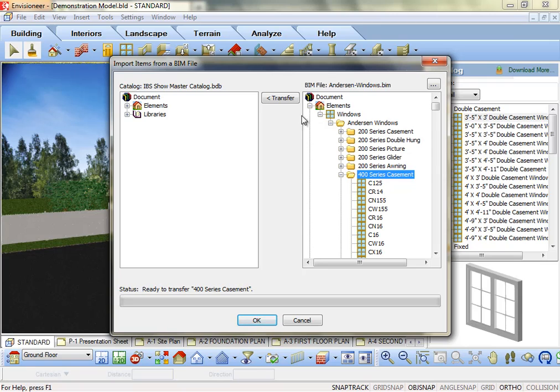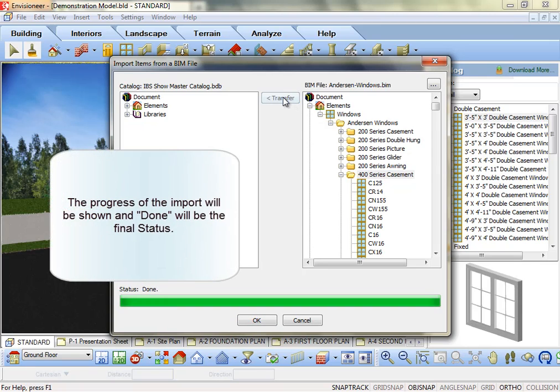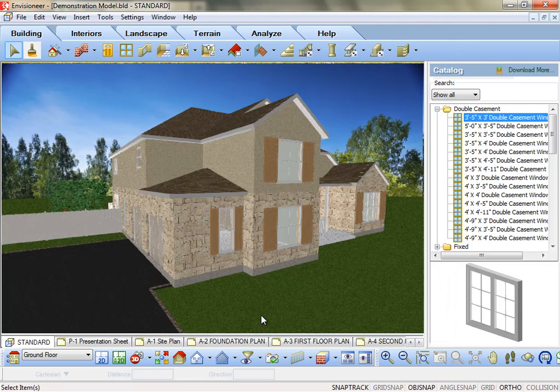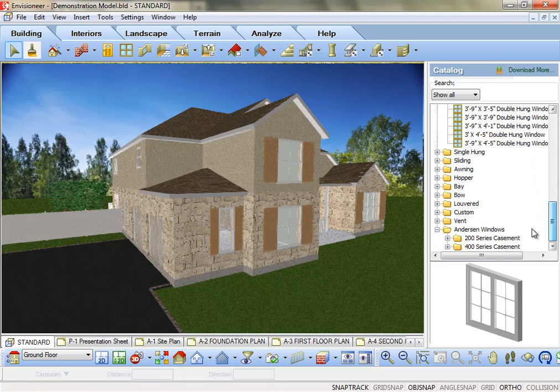Select the Transfer button for each element or group of elements you want to import, and you will see the status update as it imports. Once you're done, click OK. The new catalog content has been added to your catalog.